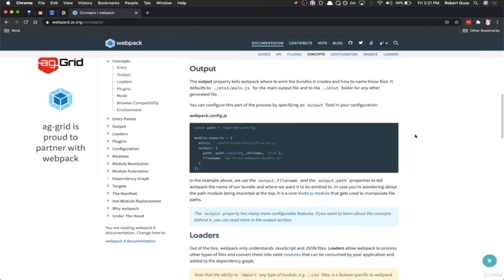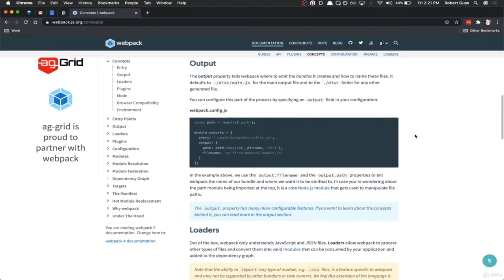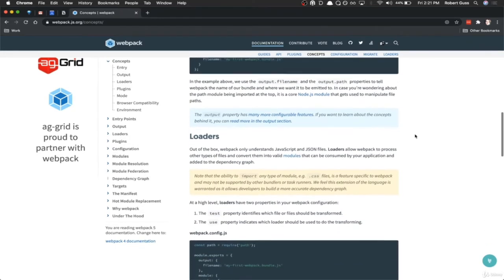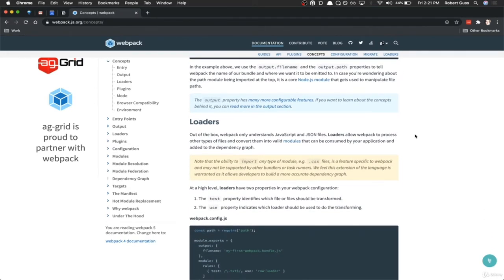I'm going over these very quickly — I'll cover all of this in much greater detail throughout the course. This is just a high-level overview. So we've got our entry and we've got an output. Essentially, Webpack says: here's the file you need to look for to process everything, and here's where you're going to output all the bundled files.